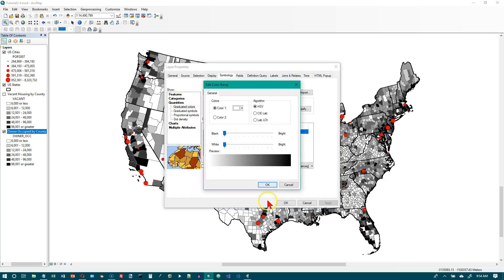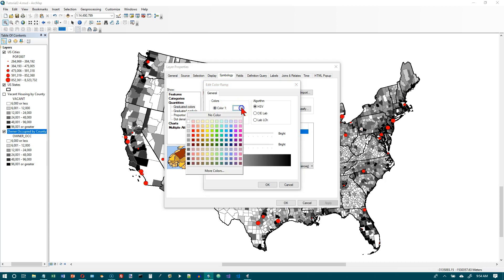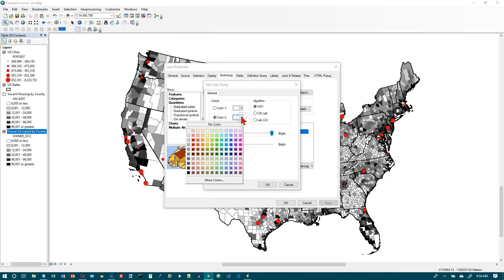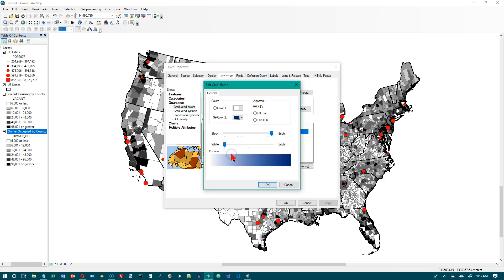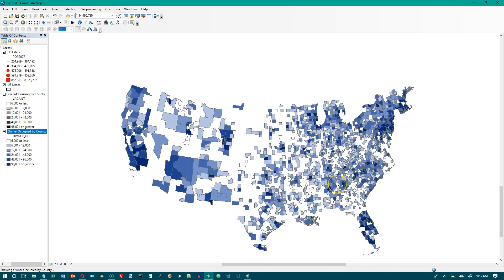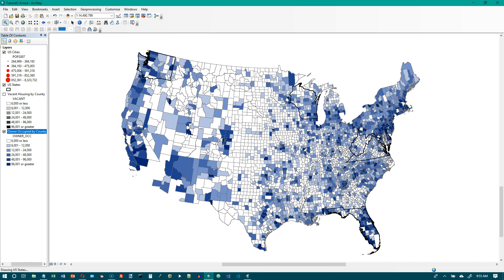Color 1 is already Arctic White. Color 2 should be Dark Navy, so let's click on Color 2, click the down arrow, and select Dark Navy — there it is. Click on it, click OK, click OK, and when it redraws, everything will be in shades of blue.